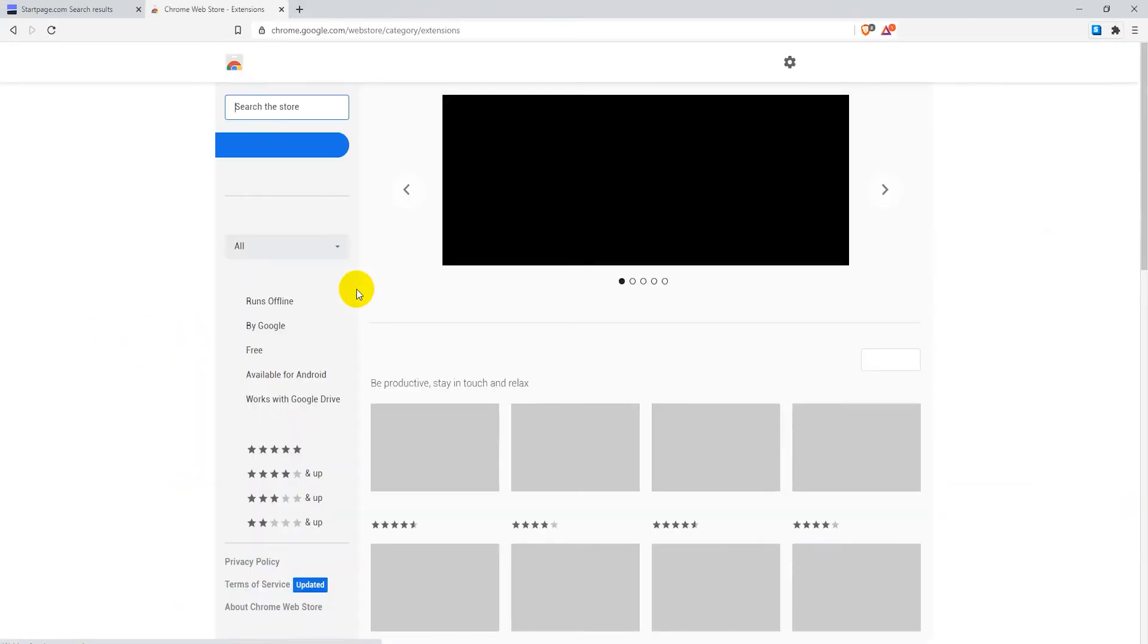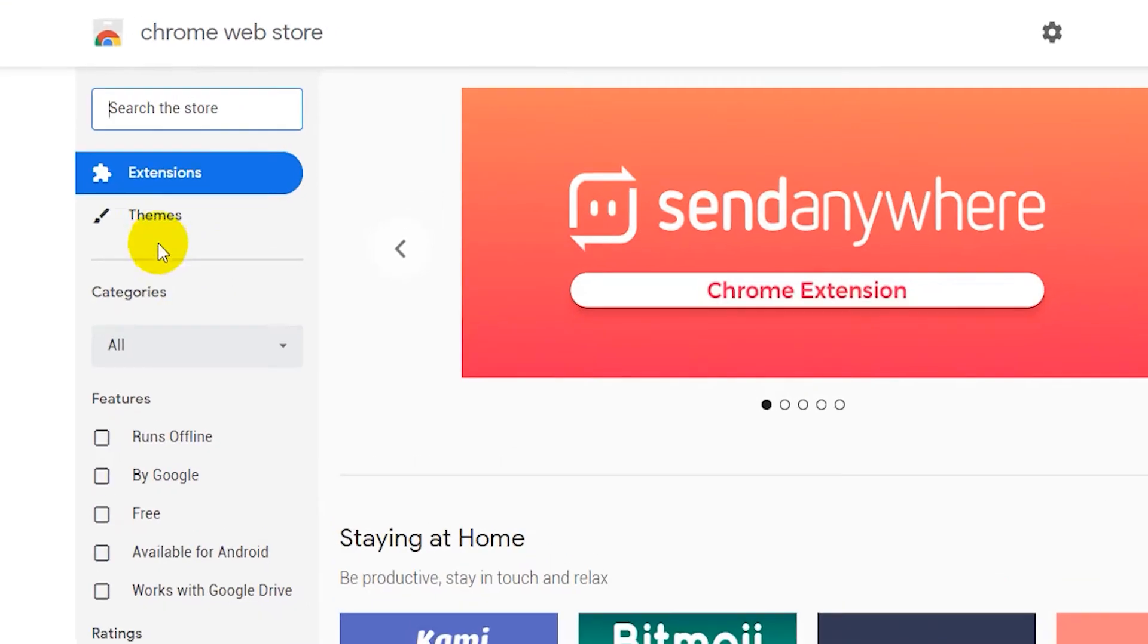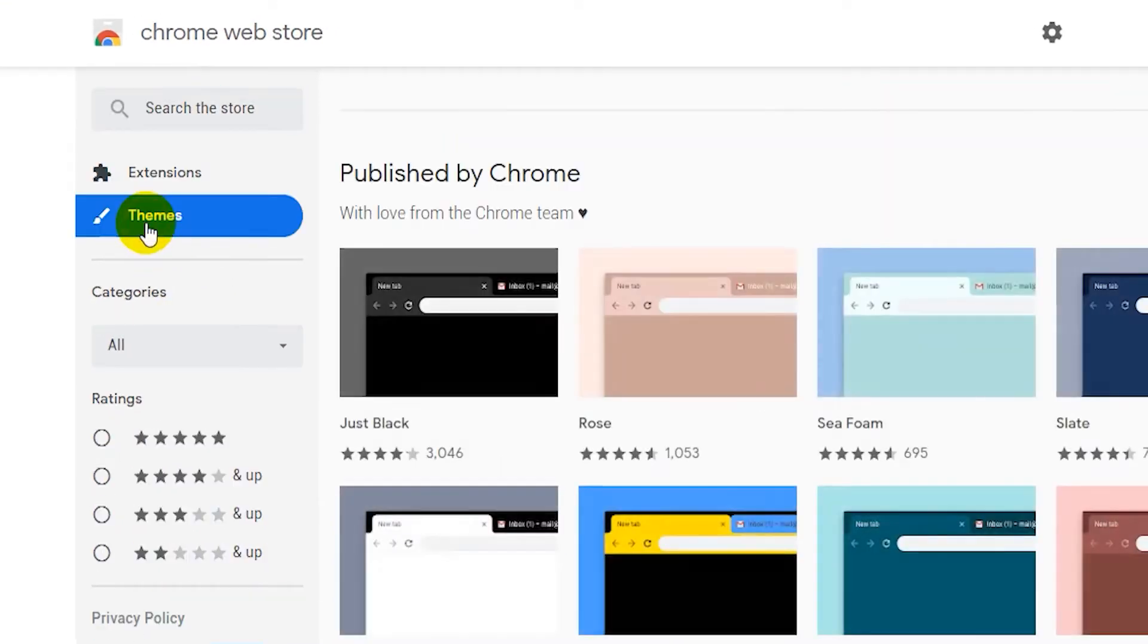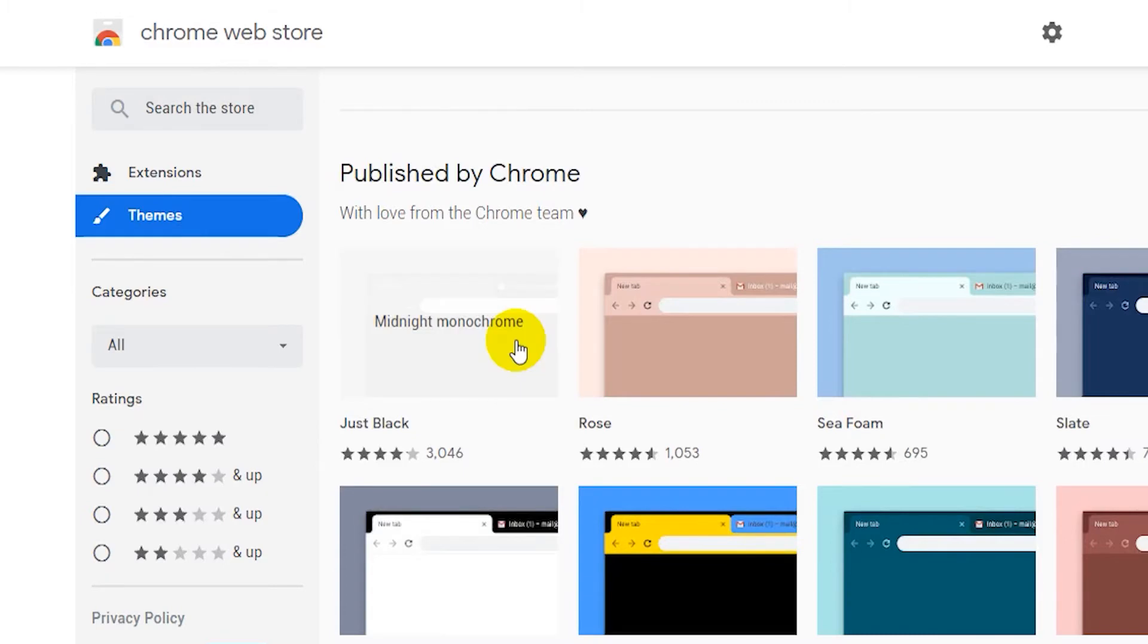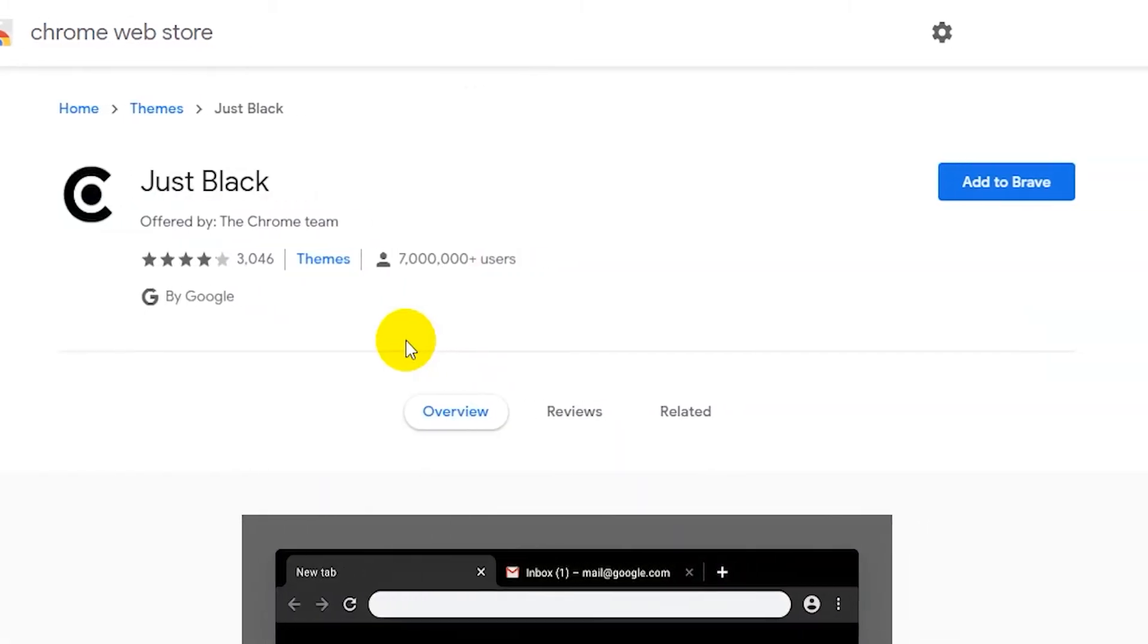Once you are in the Chrome Web Store, click on Themes on the top left side menu. Select the theme you want to install, then on the page click on the Add to Brave button.